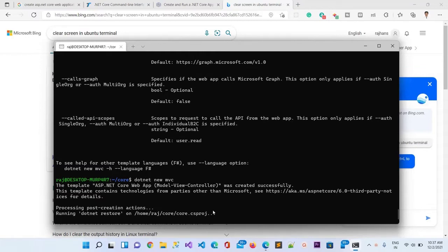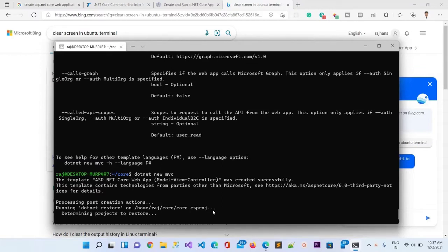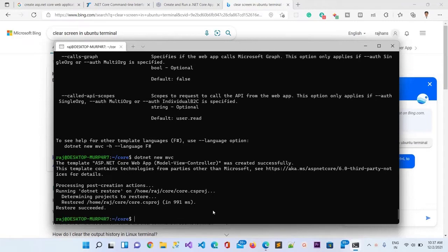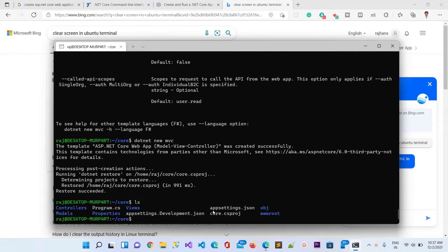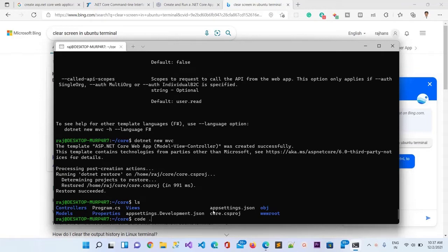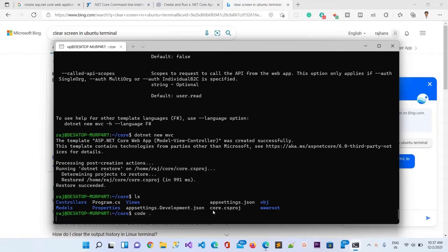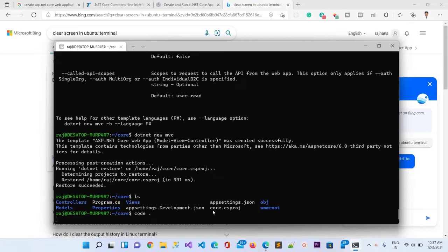Let me do this again. Now it should create the MVC project. You can see it is restoring the project inside the folder. Restore succeeded. Let me do ls and you can see it has created the project structure. I can just open the code here with code dot and it will open Visual Studio Code with all the project directories and files.